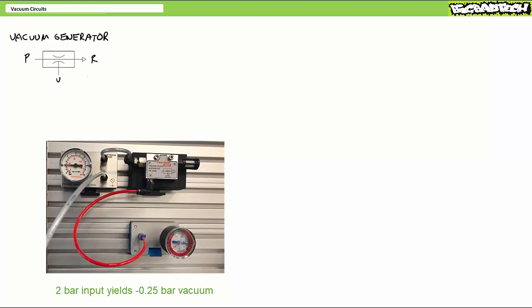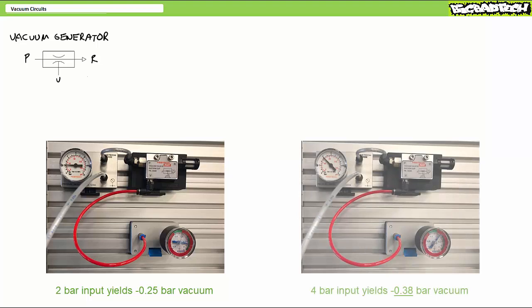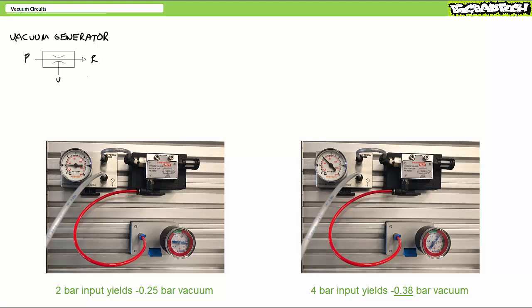With two bar at the pressurized input, it looks like we're generating negative 0.25 bar of vacuum. If I increase pressure at the input to four bar, it looks like we're generating just shy of negative 3.8 bar of vacuum.